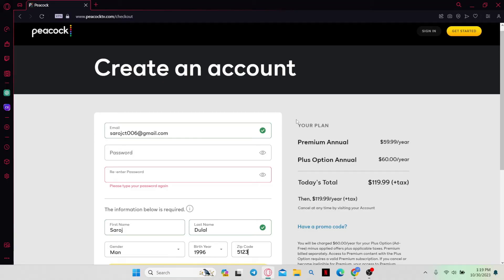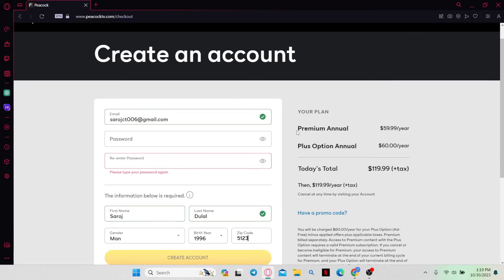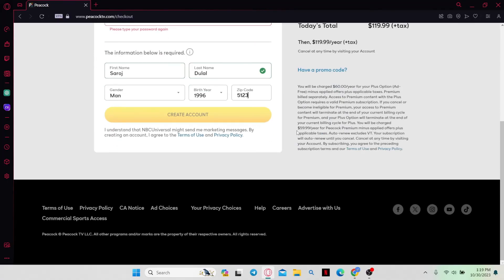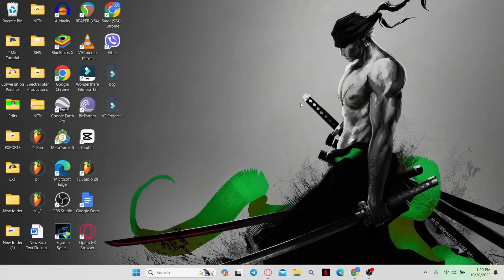You can then proceed forward with making your first payment and then your change will be saved. And there you have it. That is how easy it is to change your payment method on Peacock TV.